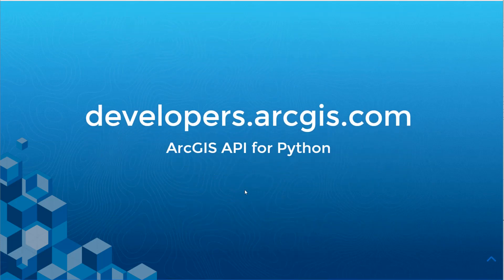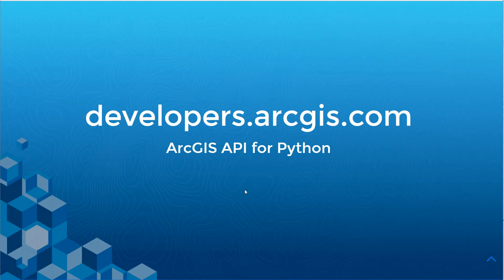But first, before we get started you must have a developer subscription account and if you don't have one, you can get one for free at developers.arcgis.com and we're also going to be using ArcGIS API for Python. So let's get started.